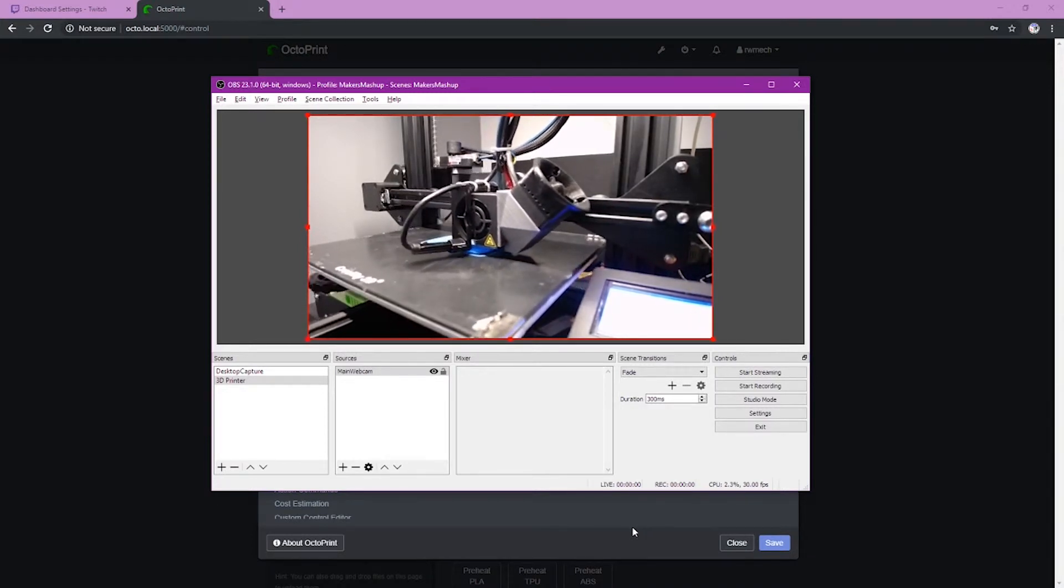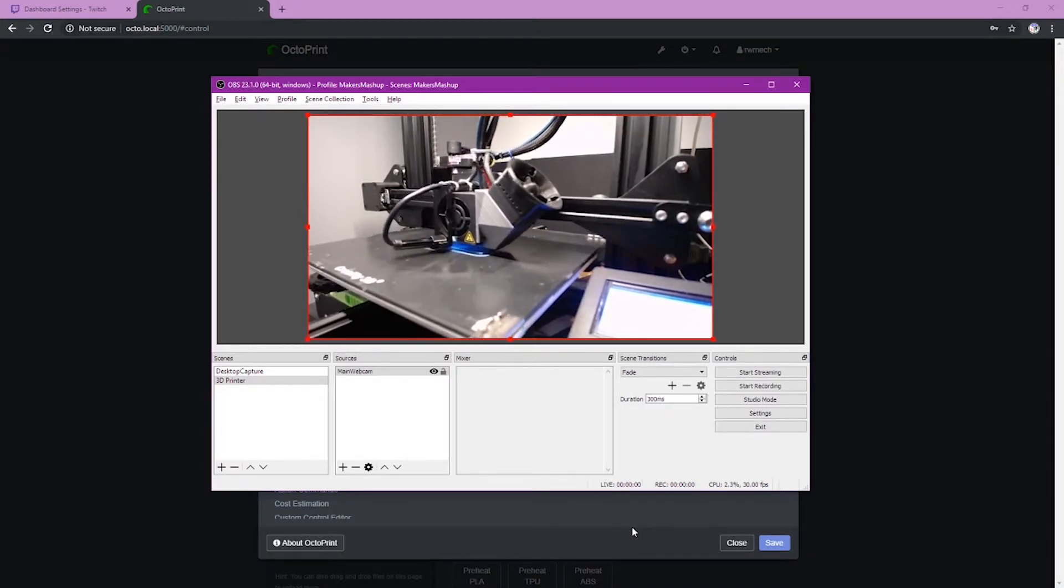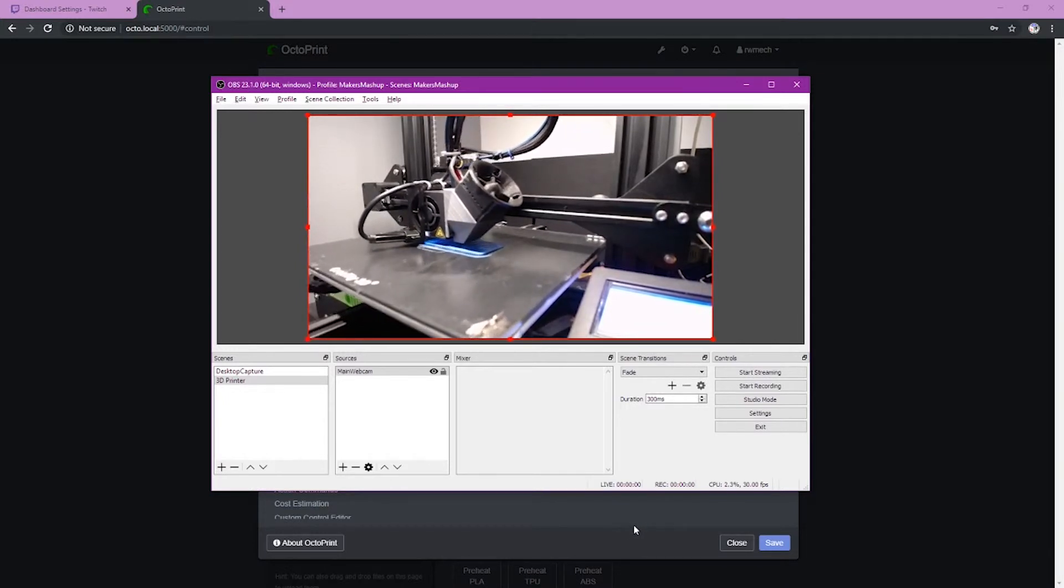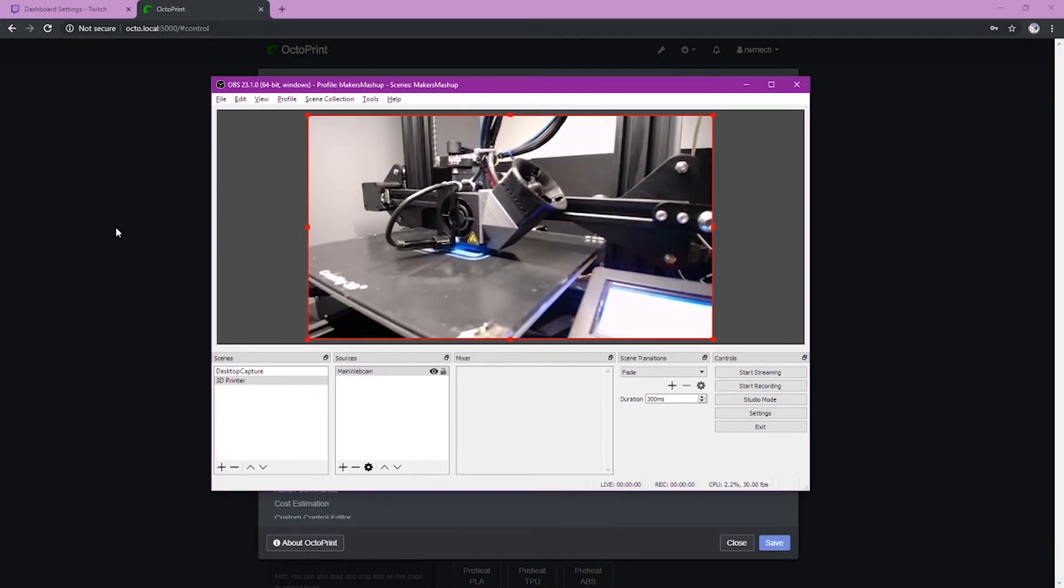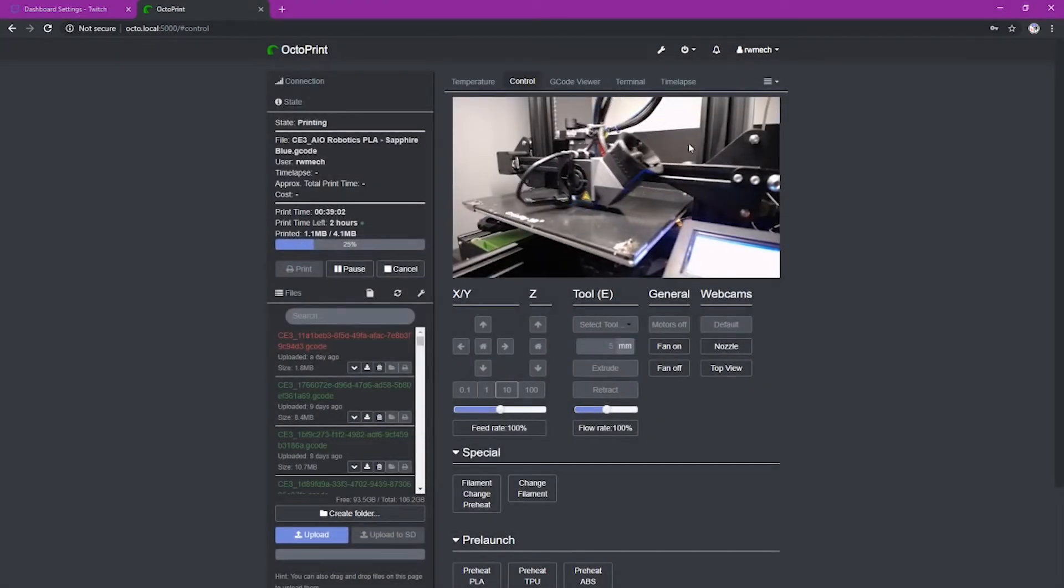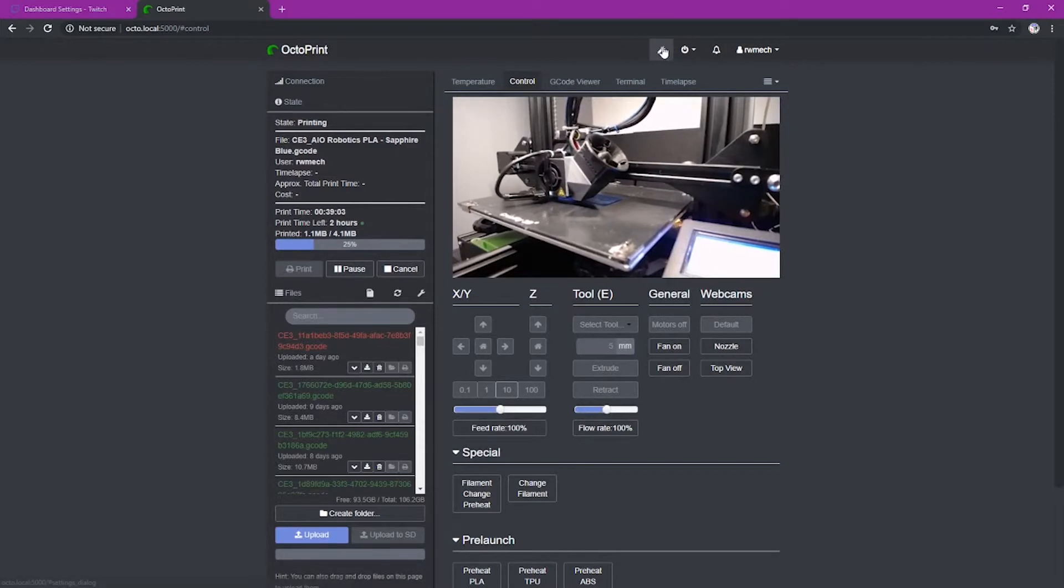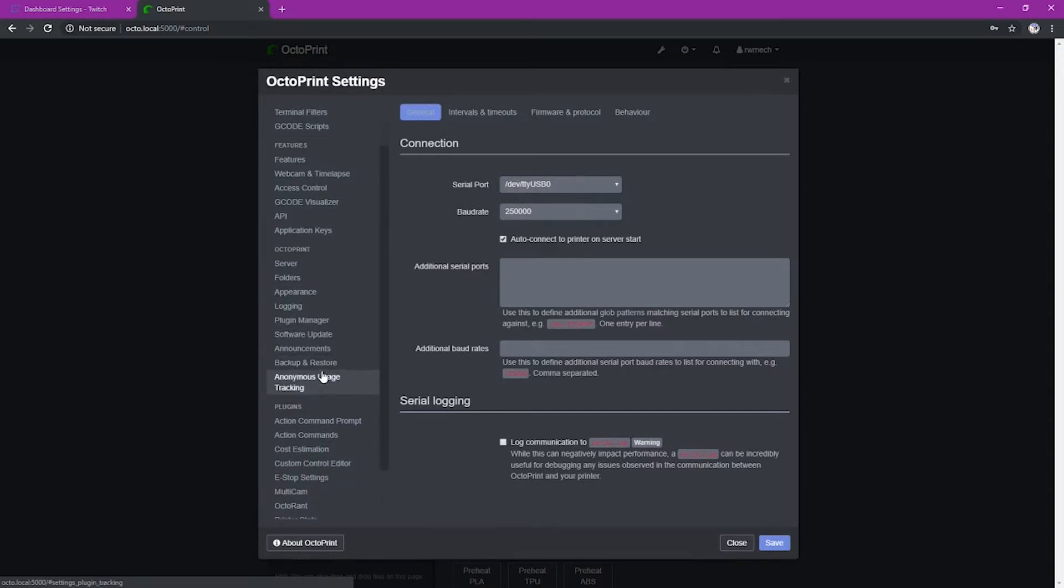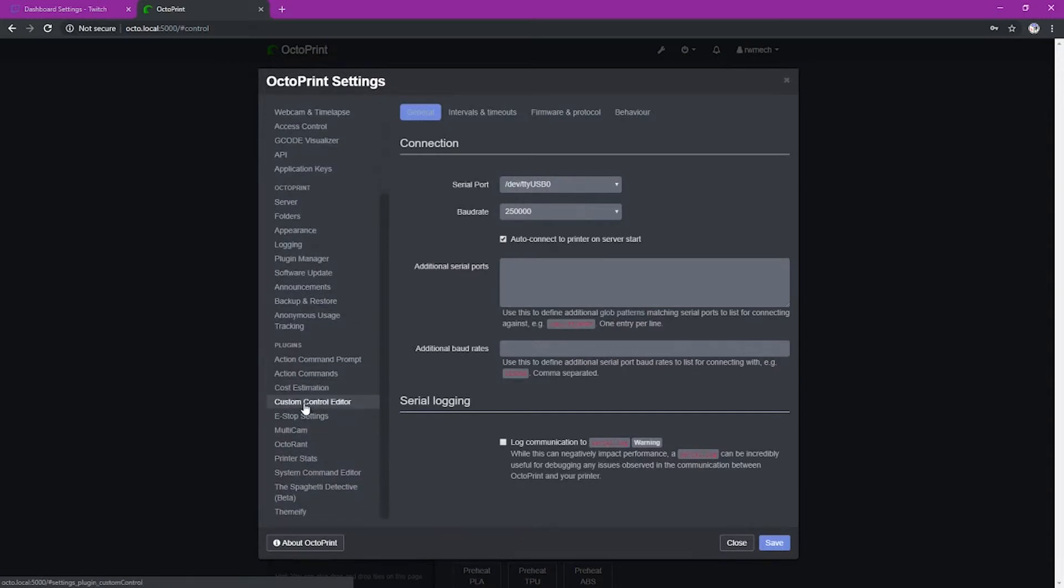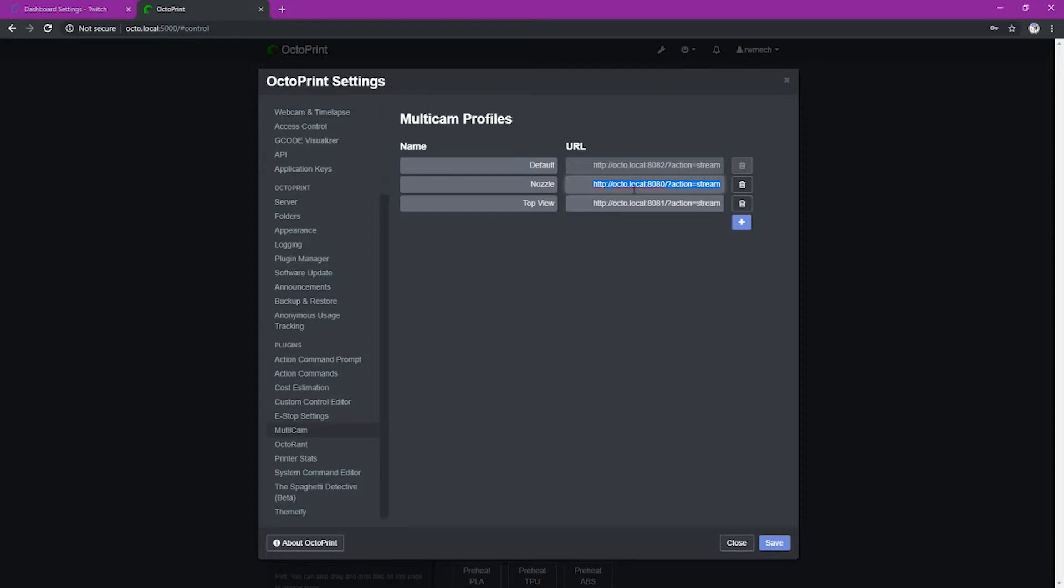If you want to add multiple cameras, now's a good time to do that. You can just repeat the process of adding another browser for your individual webcams. Since I use multiple webcams, we're going to do that right now. So we're going to go back to Octoprint. And we're going to click on the settings again. And this time I'm going to go down to multicam, which is down at the bottom. And I'm going to get my nozzle camera. And I'm going to add that nozzle camera now, the same way I added the other camera. So we're going to copy this URL right here. And then we're going to take that back and paste that into OBS.